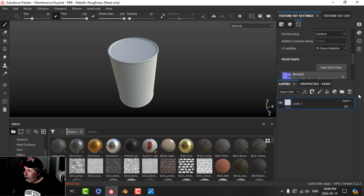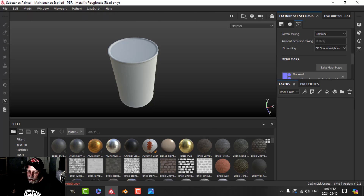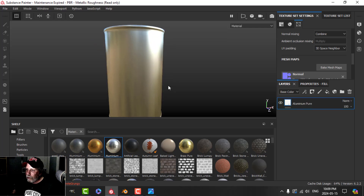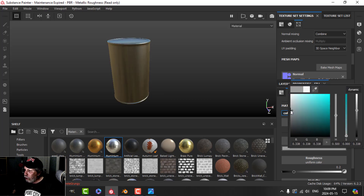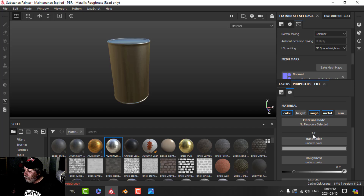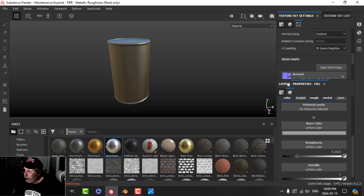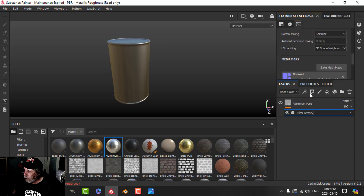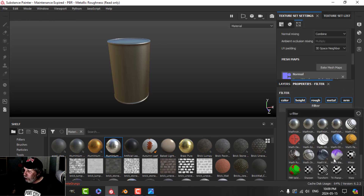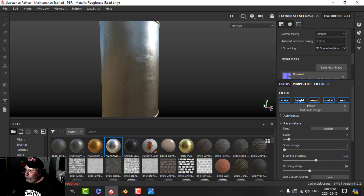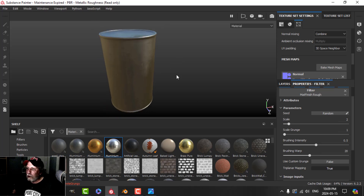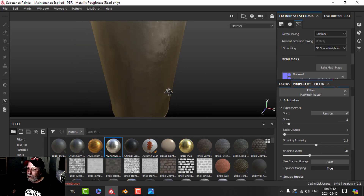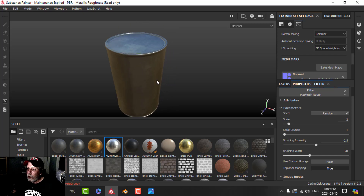Now the fun begins — texturing this can. Come over to Layers, switch to Materials, and drag in the aluminum material. In the properties I'm going to drop the color down a little bit, bring the roughness up just a little. Right-click, choose Filter, and choose the matte finish. Turn on triplanar to help hide the seam — there's our can so far.